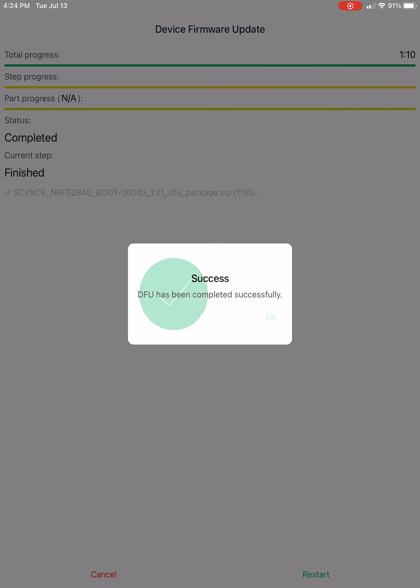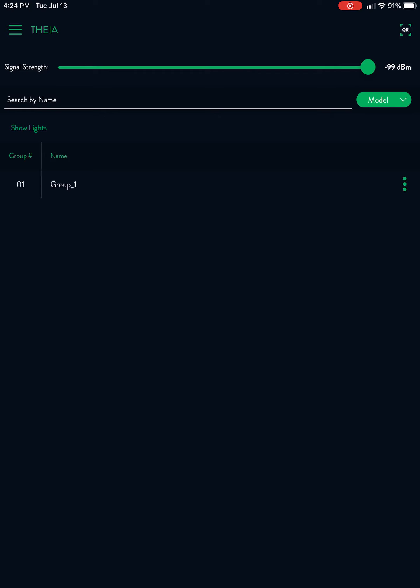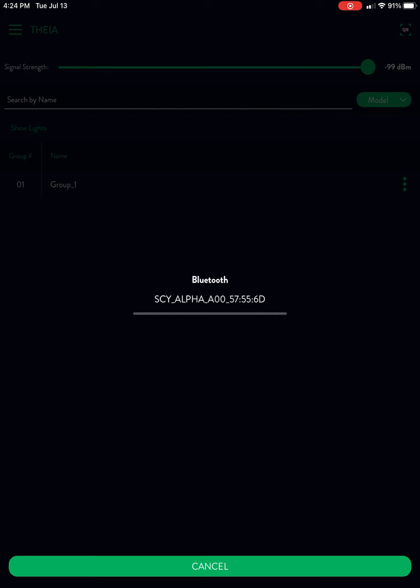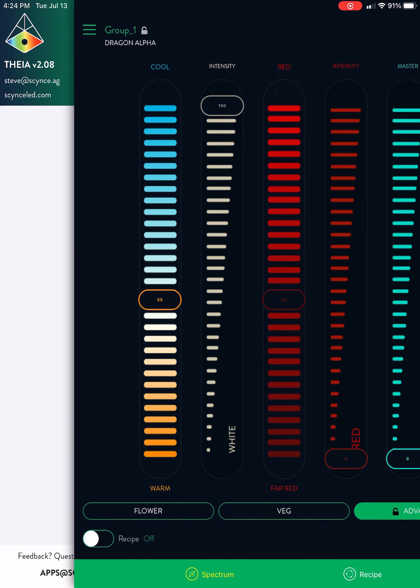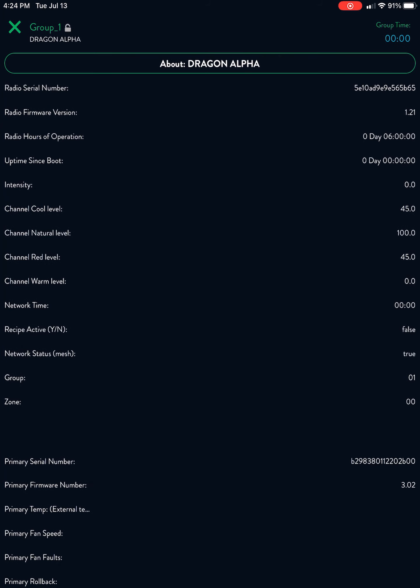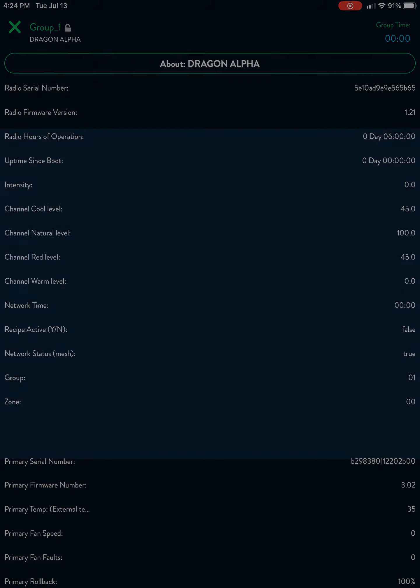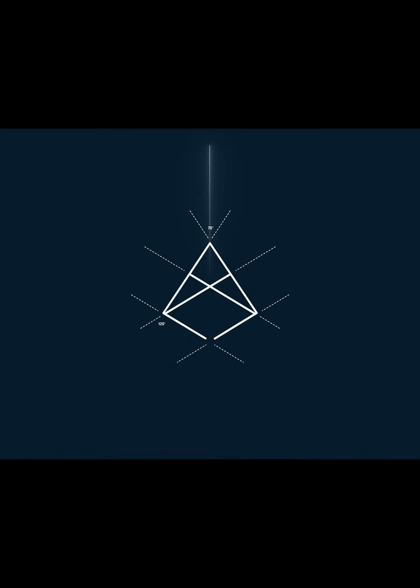And we got success. We'll come back out here to the main menu and connect to the light again. Now at this point, we want to go to the about and we want to check and make sure it shows right there top, their second line 1.21. We've got a good update. Thanks for watching.